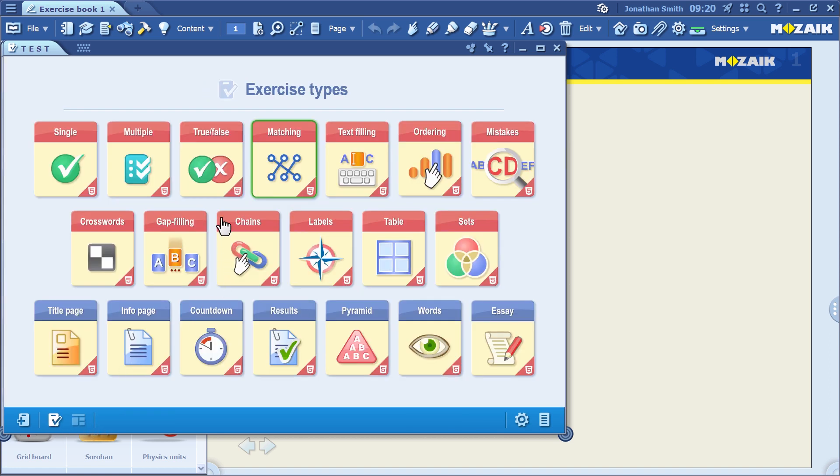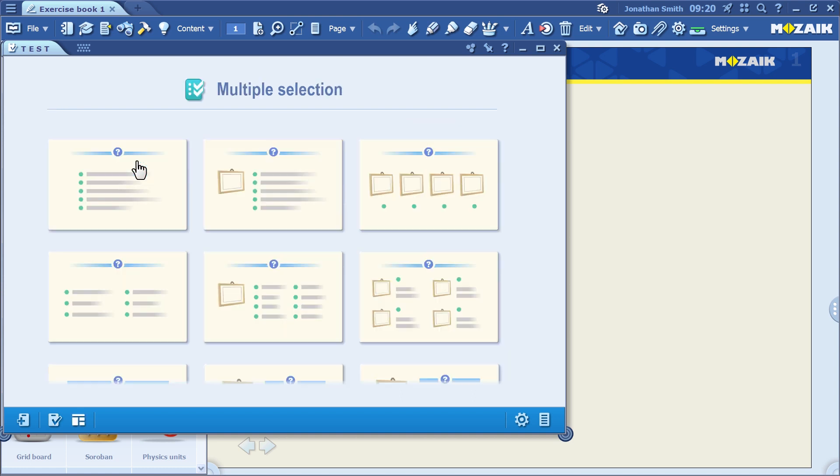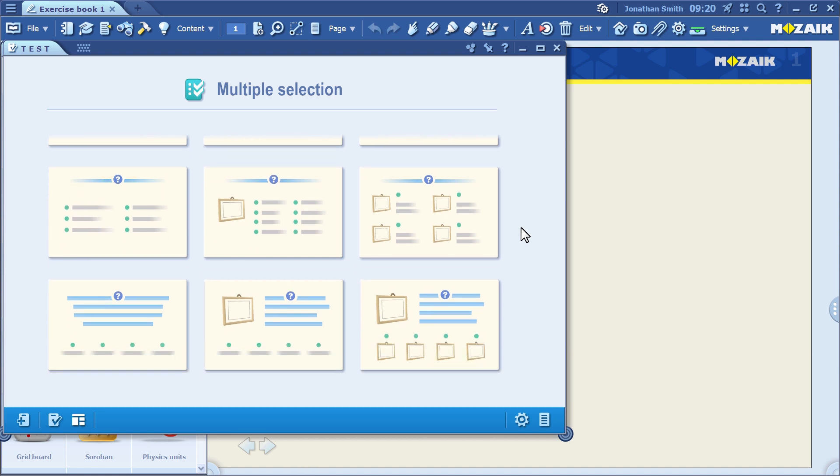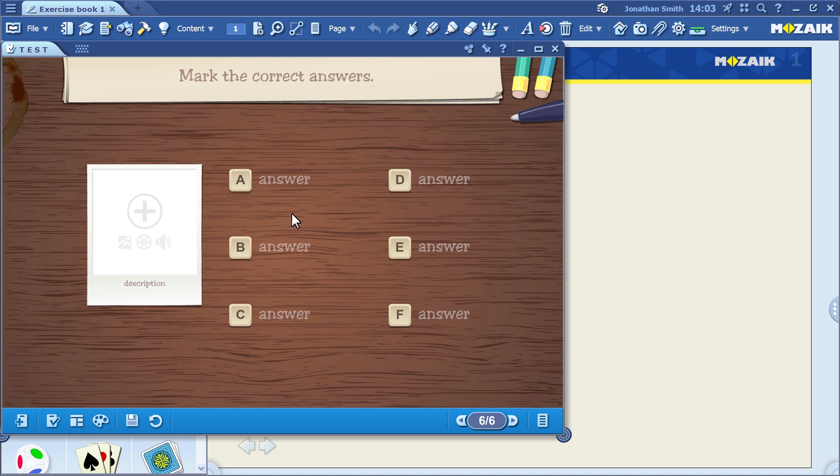In this video, I'm going to make a multiple-choice exercise. As you can see, there are different templates for each exercise type. This means that the possible answers will appear in two separate columns, for instance.